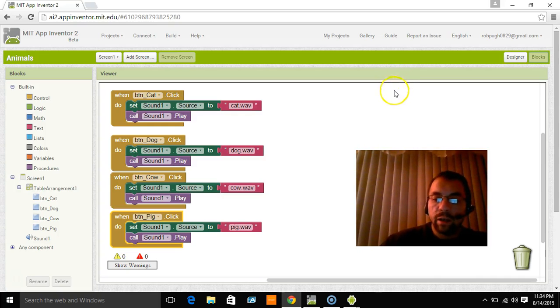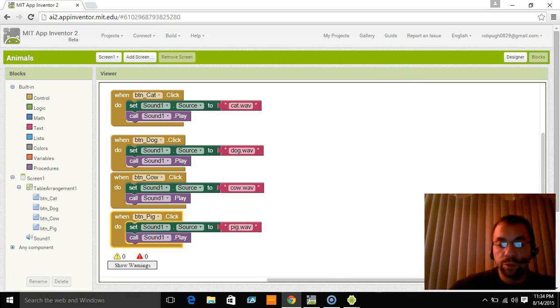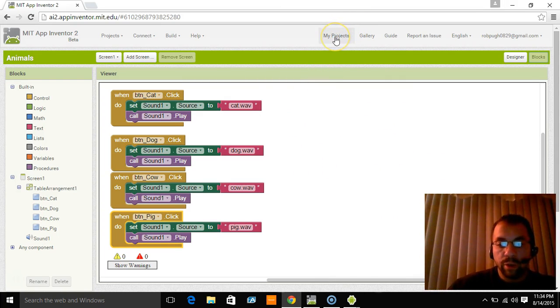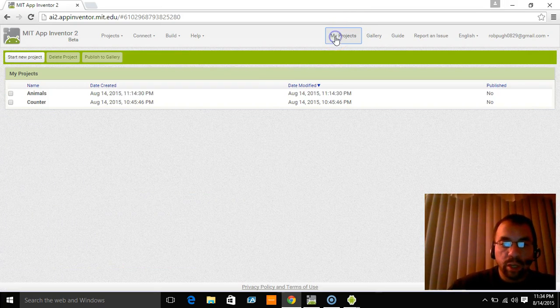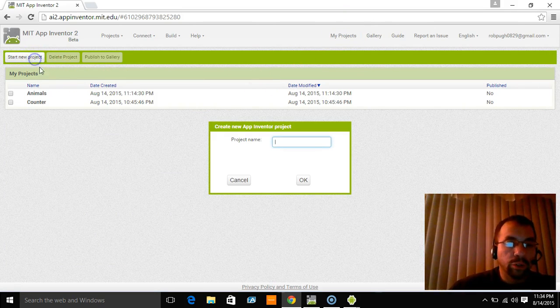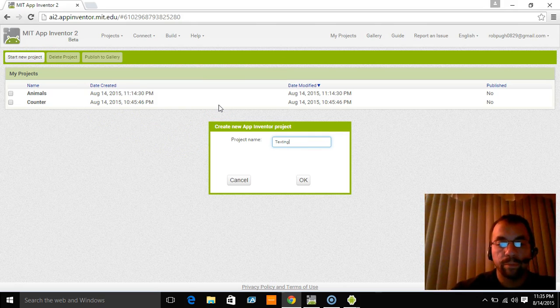All right, welcome back. We're right back where we left off. That's something I often like to do just because I want you to see step by step how I do everything. So I go here to my projects again, start new project, and I'm just going to call this texting app.